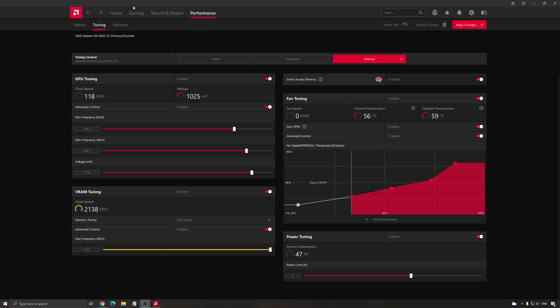You need to go to the performance section and the tuning section. I recommend to enable everything. Enable the GPU tuning, the advanced control, same thing with the VRAM, same thing with your fan, same thing with your power tuning.